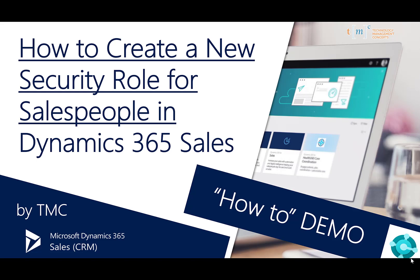Hello and welcome to TMC's How-To Demo Series for Dynamics 365 Sales, where we explore the features and functions of Dynamics 365 Sales. If you'd like to request a topic or area that we haven't already covered, please let us know in the comments below, and we'll try to make that happen.